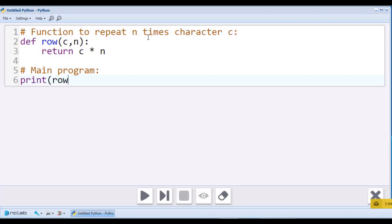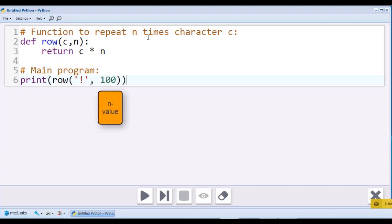I'll use an exclamation mark as an argument for c. And let's say I want to write 100 exclamation marks. It would be a time consuming task to write so many characters manually.